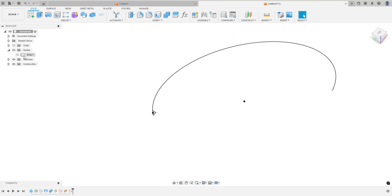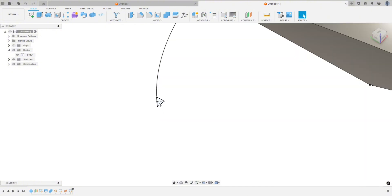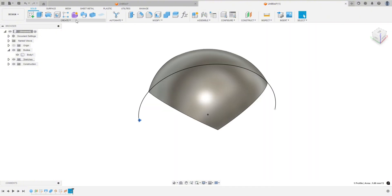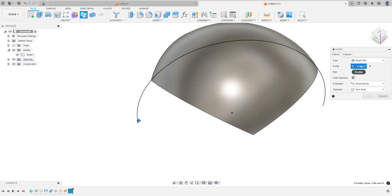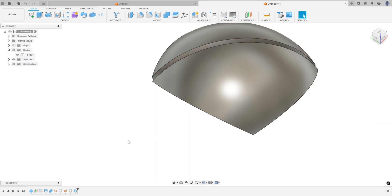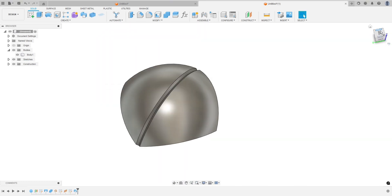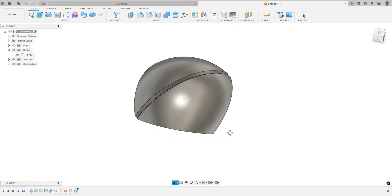Let's bring the sphere back and select this profile. We're going to go up to Sweep. If you don't see it up here, you can go to Create > Sweep. We already have the profile selected, which is that triangle. The path is going to be the line we drew. We'll hit OK. If we go to the top, there is our cutaway.